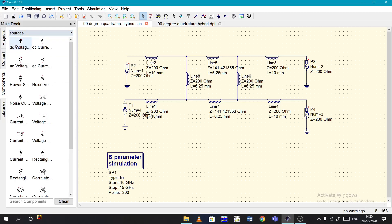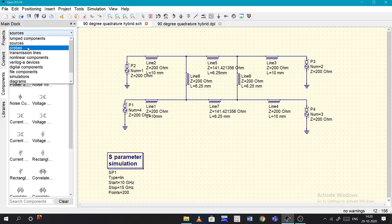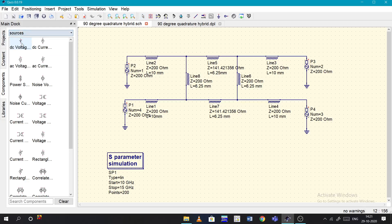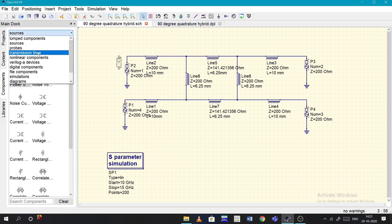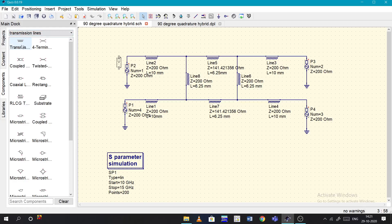You need a power source from the power source section. It can be taken from the component section - scroll down and here you can get sources. This is the power source, so you can place it over here.